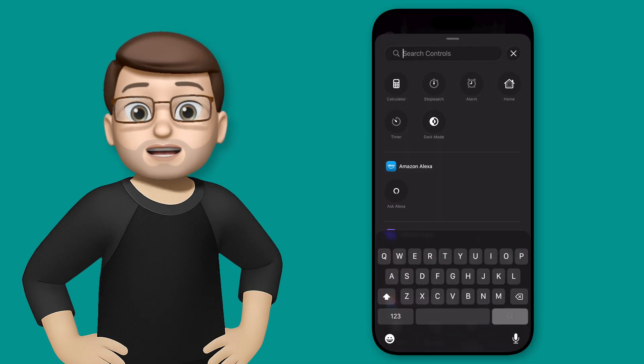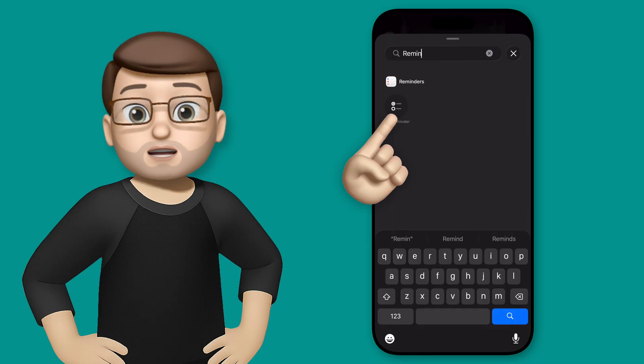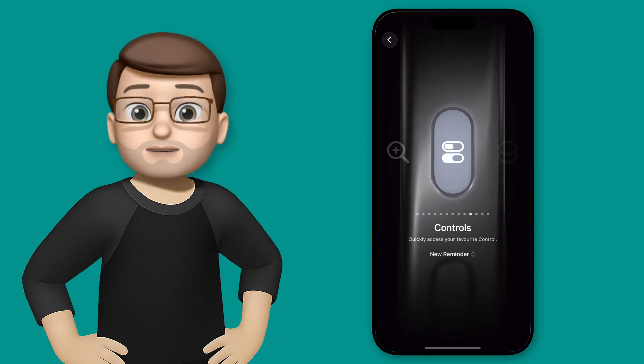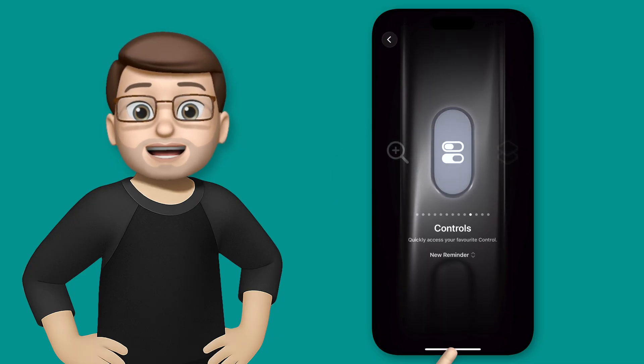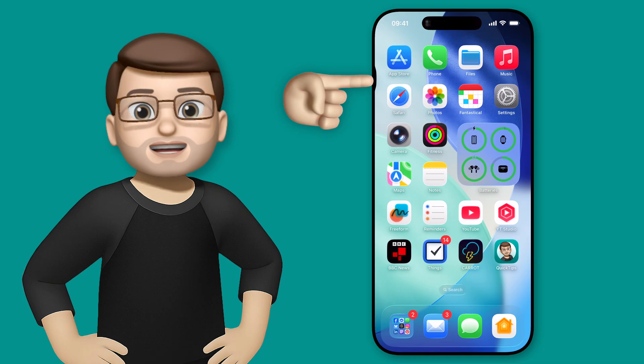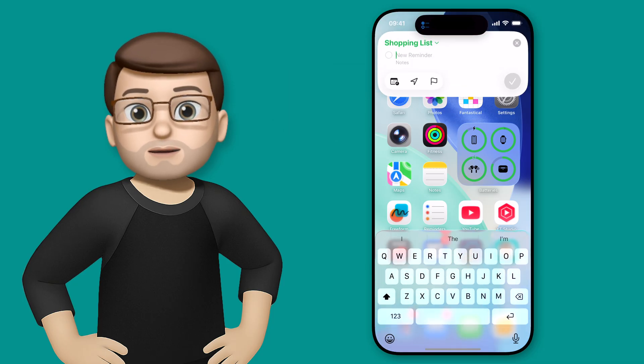I'll search for reminders again - you can actually add this to control center as well if that's useful. Then I can just press my action button and just like on the lock screen, the reminders interface will come up.